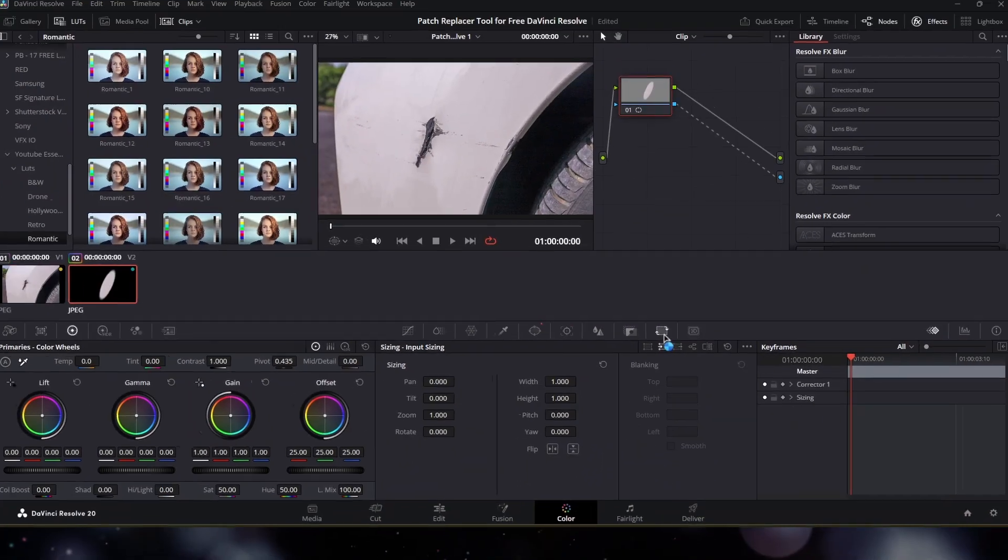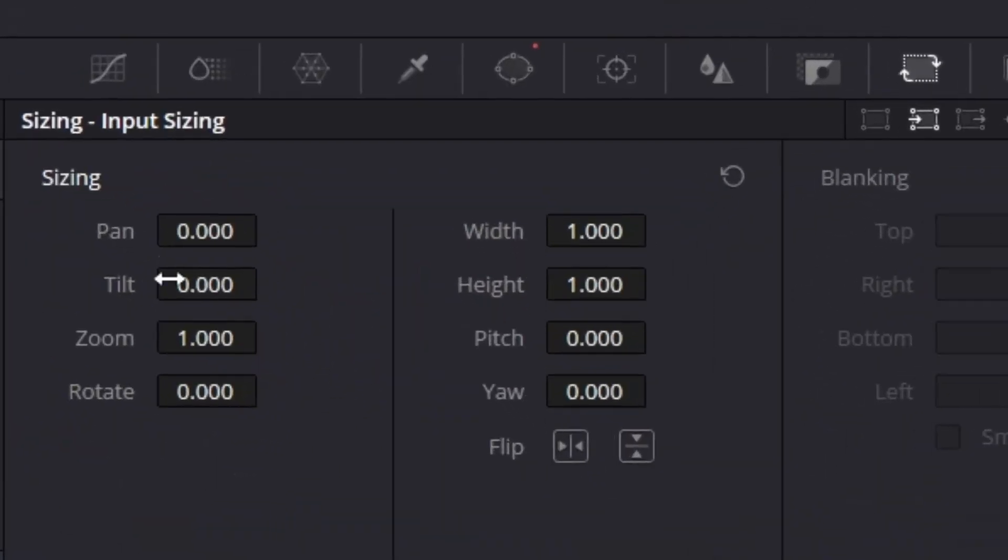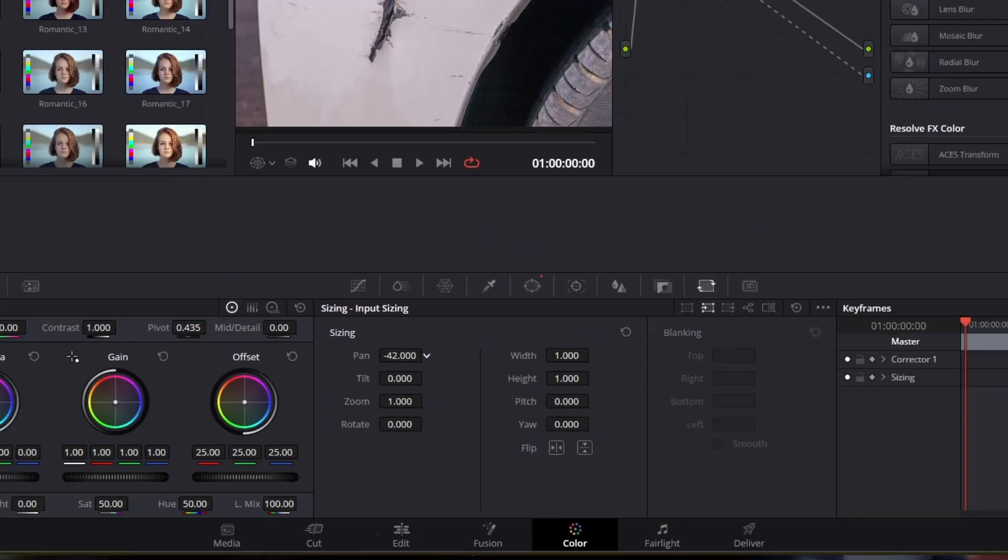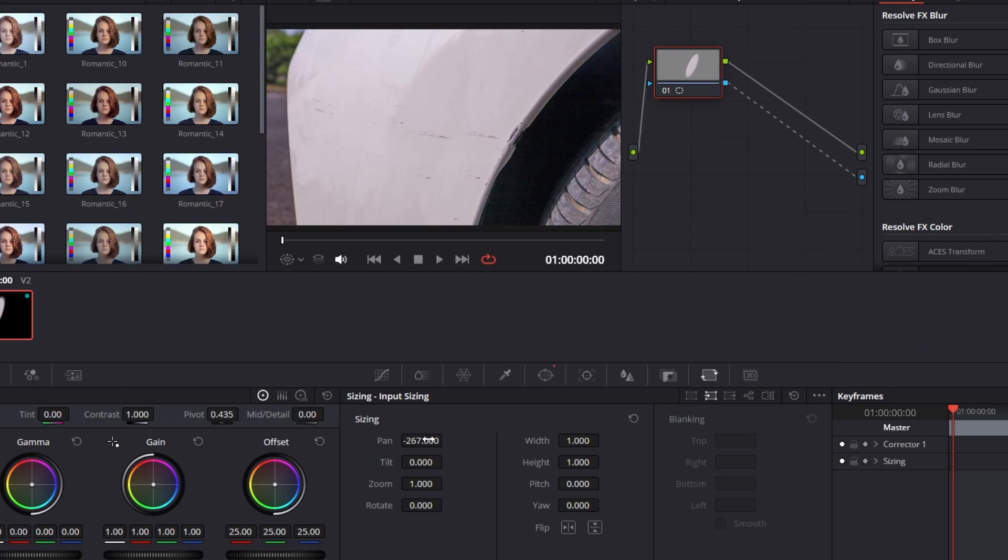Then go to the sizing tab. Now we're gonna use these parameters to fill the damage part like this.